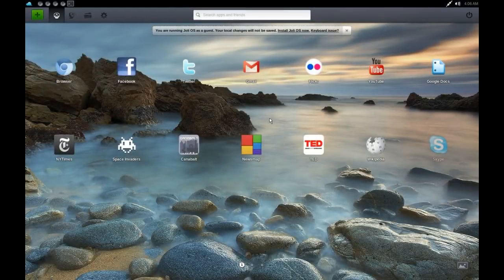Today we are looking at the cloud-based operating system known as Jolly OS. Jolly OS was formerly known as Jolly Cloud, but now they have simplified the name of the installable operating system to Jolly OS and they have left all of their other services and applications under the Jolly Cloud name.